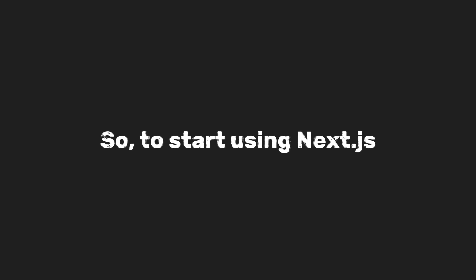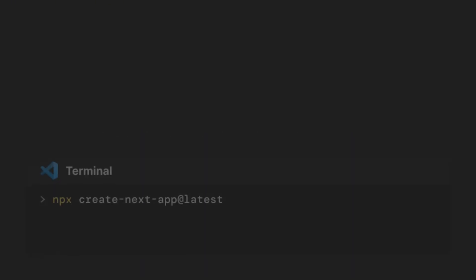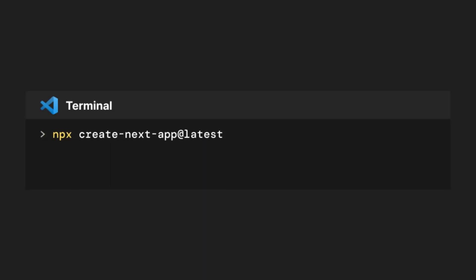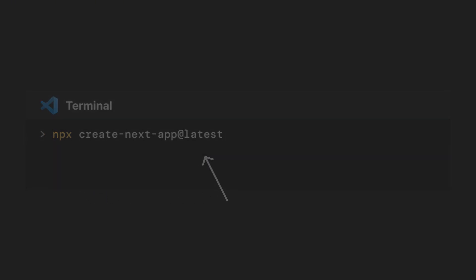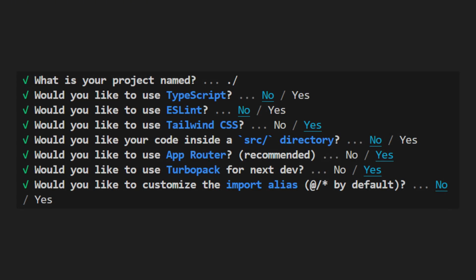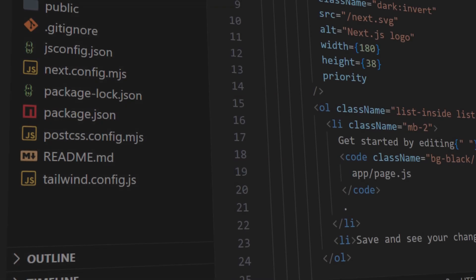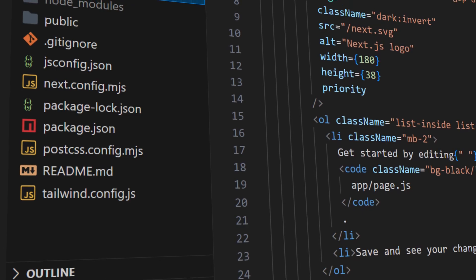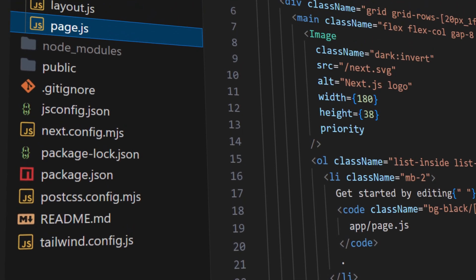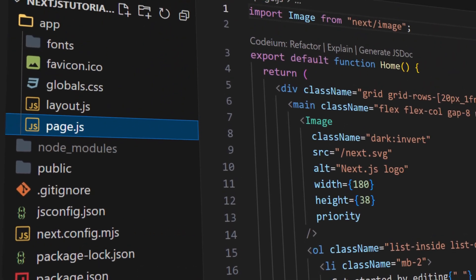So to start using Next.js, open your code editor and type the following in your terminal: NPX create Next app at latest. During installation, you'll see prompts such as the name of your project and other preferences. For this video, we will use the app router, so select Yes for it and press Enter. And voila, you've just created your first Next.js web app.